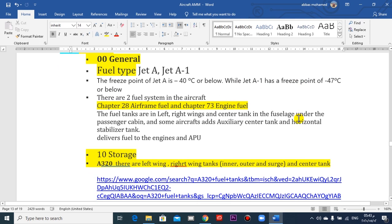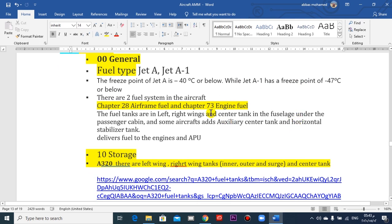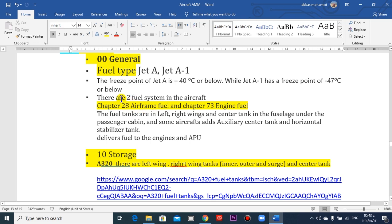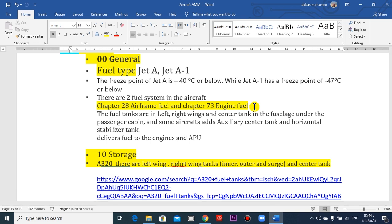We go to the airframe fuel system. What about the tanks? There are two main tanks in the wings and one in the center. The center tank is in the fuselage under the floor panels of the passenger cabin.